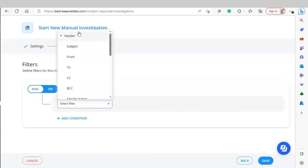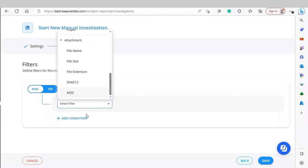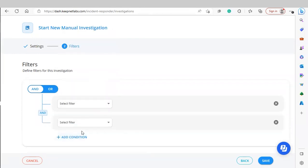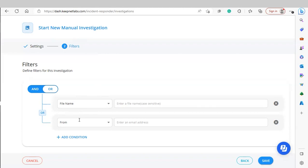For the filter, you can choose anything within the email — from header information to body information — or any file attachments. You can add multiple conditions and switch between AND and OR logic, so an investigation will flag an email if it meets either a specific file name or a specific from address. Once you click Save, that investigation will take place.